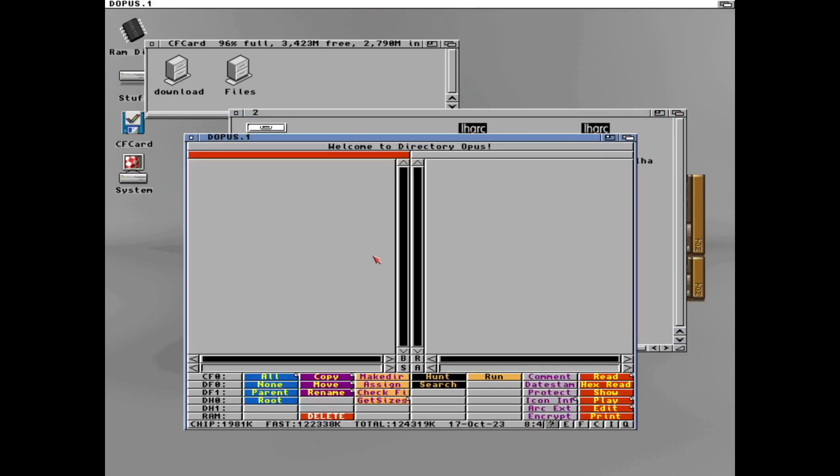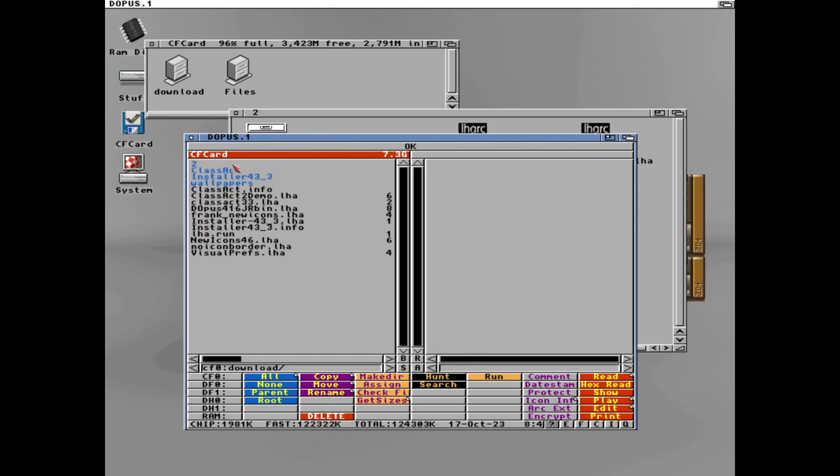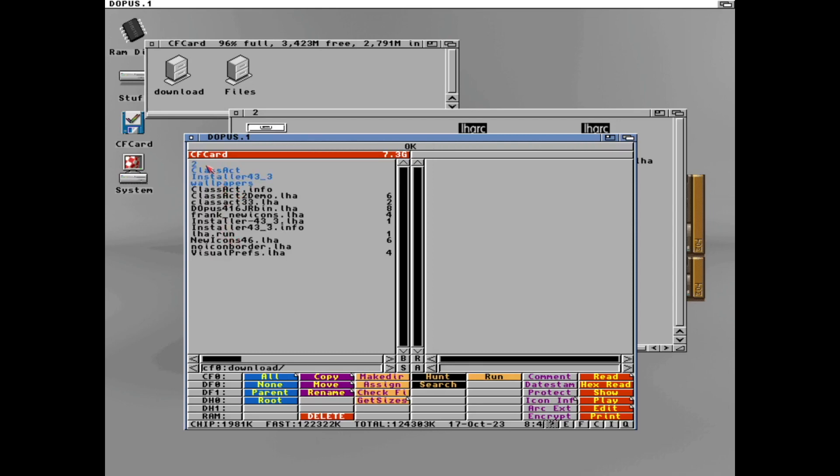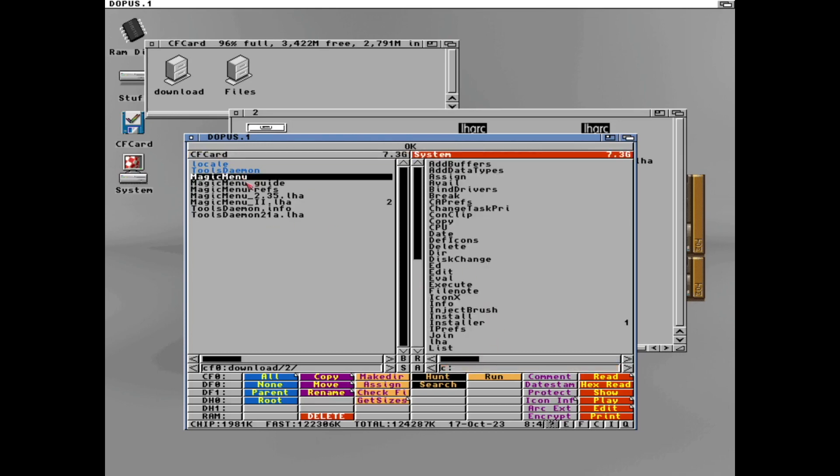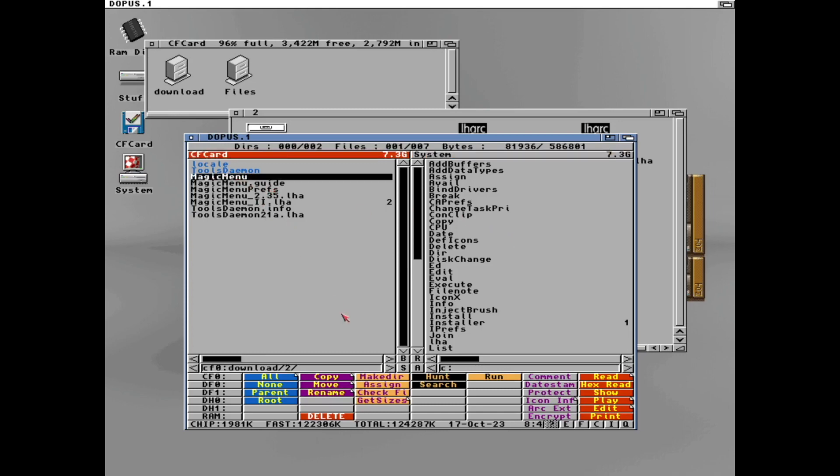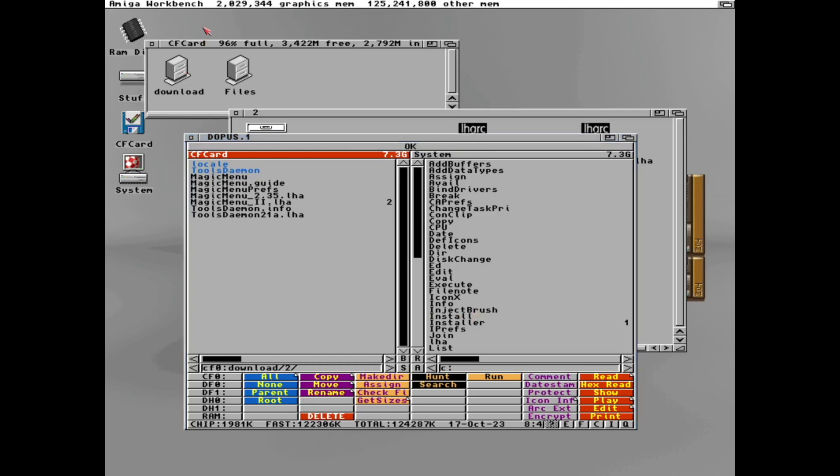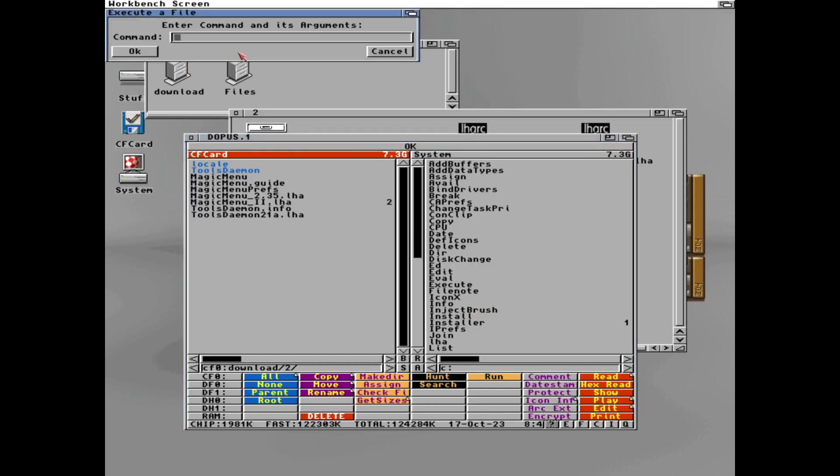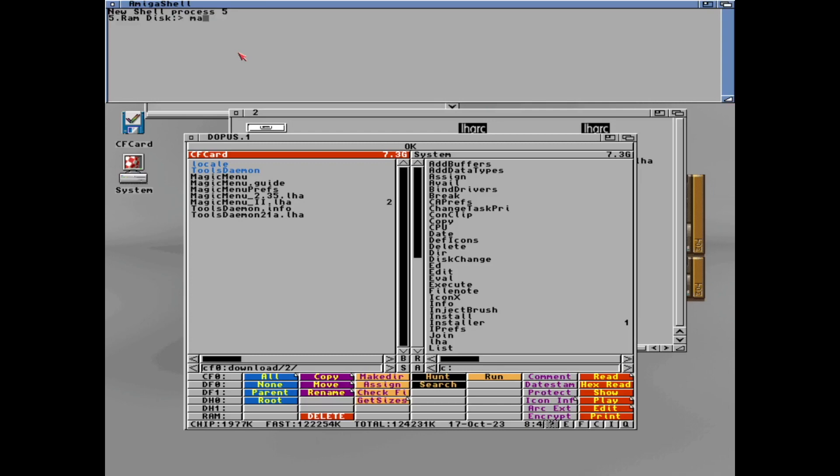So let's open Directory Opus. There it is. Magic Menu. And let's copy that into C. Everything in C can be without writing the path to the program. So if we now open the shell we can now write magic menu even though not in C and magic menu should now be run.